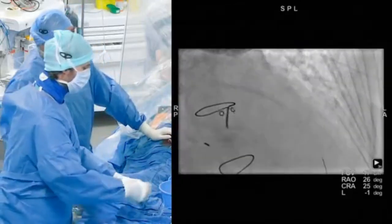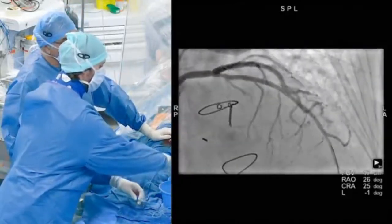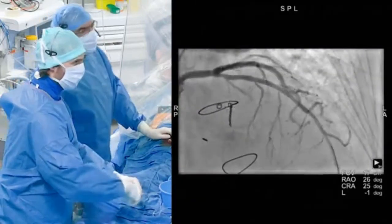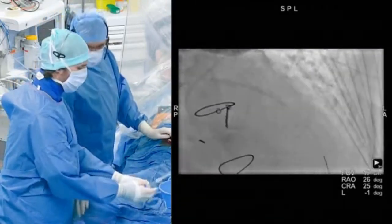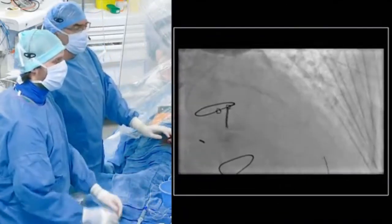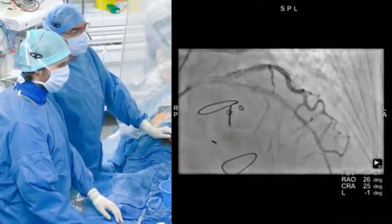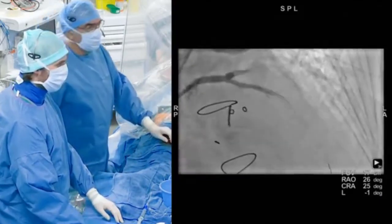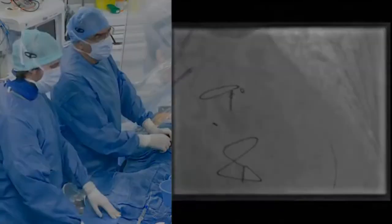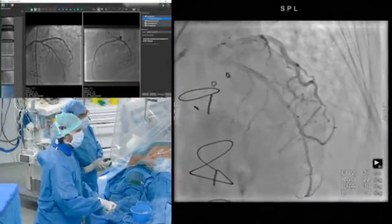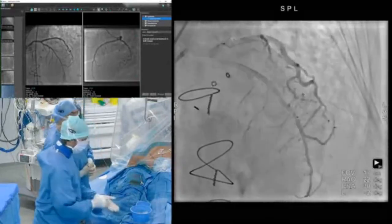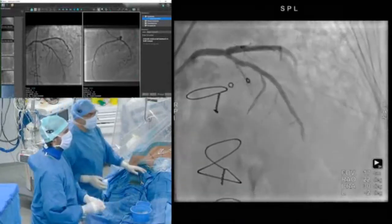The result looks good. The stent looks well opposed, with no dissection on the proximal or distal edge of the stent. The flow is good. What we could do now is to perform the QFR post-PCI. Angiographically it looks good, and we can calculate the QFR post-PCI.